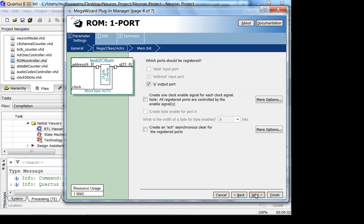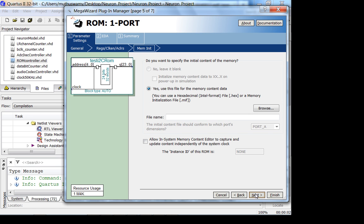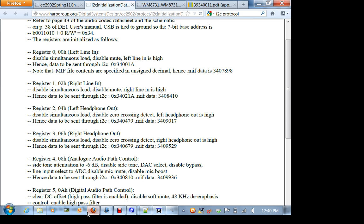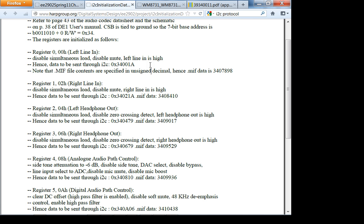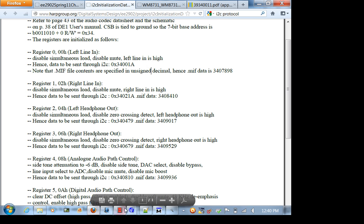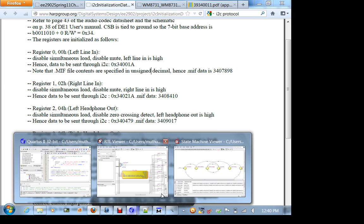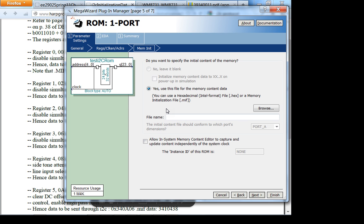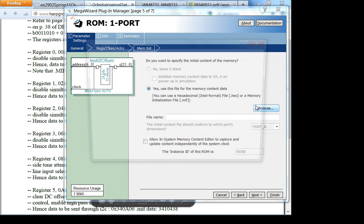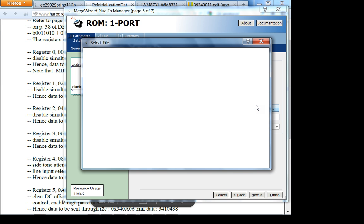Go to next. Which port should be registered? Q will be registered with the clock. Do you want to specify the initial content of the memory? Yes. You already know what's going to be in your memory. There are two ways to specify memory contents. One is a hex file or a MIF file, memory initialization file. I'm going to use a MIF file.